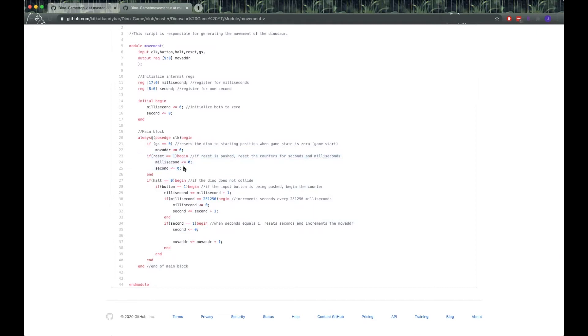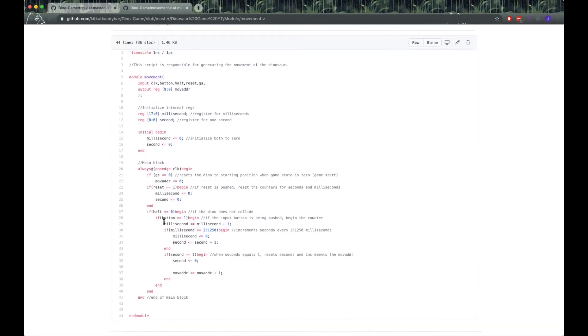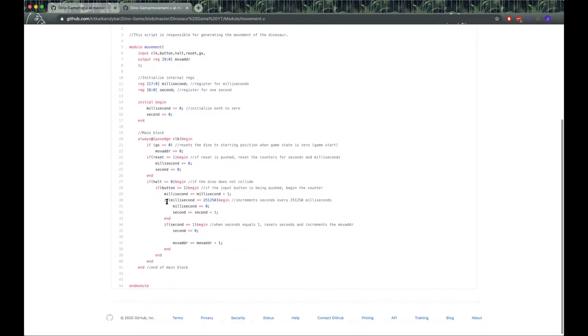If reset is pressed, then we reset the counters. If the dino does not collide and if the button that's input to the module is pressed, then we start the counter.